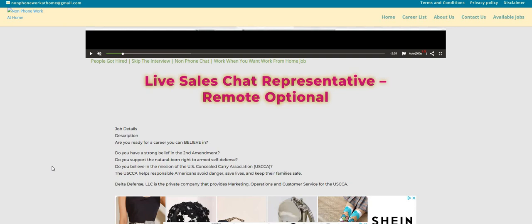If you're looking for more non-phone jobs, make sure you check them out over here on the non-phone work at home dot com blog. Let us know in the comments what type of work from home job or side hustle you're looking for, and this way we know what to post on this channel.